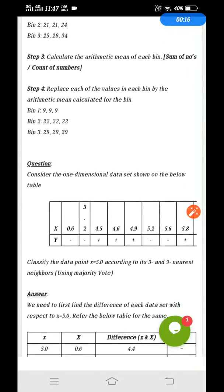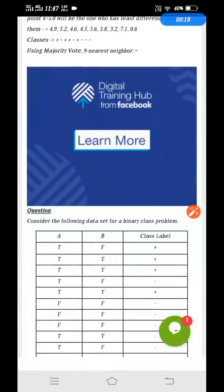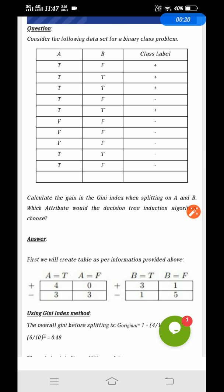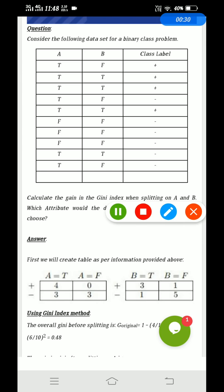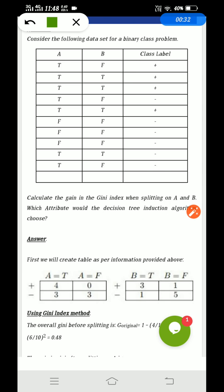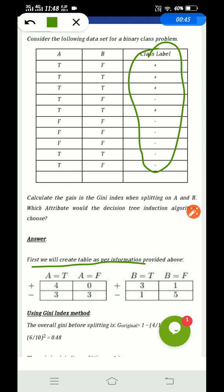Let me start with the first question. You will be getting a binary class problem which has two attributes, basically A and B, and the class level. On the basis of class, you will be dividing these attributes. There will be two classes like in binary problems: plus and minus. You will need to first create the contingency table.